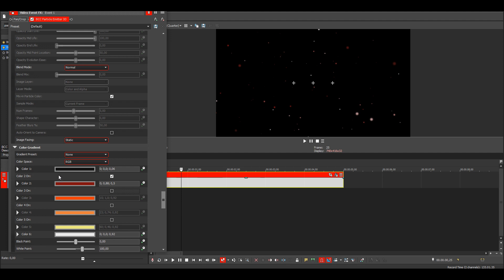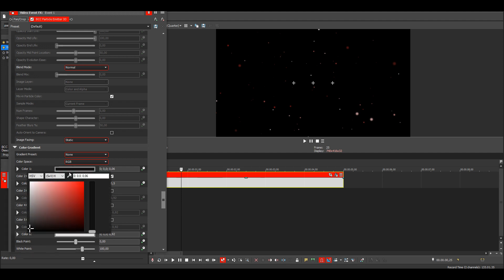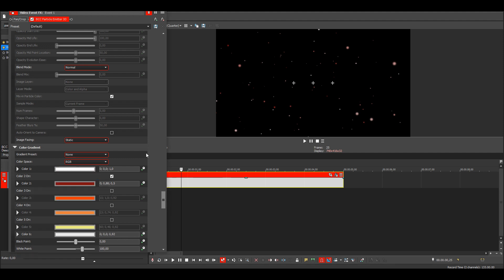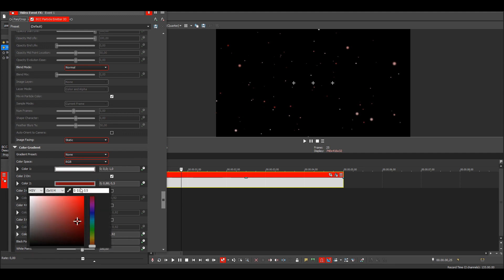So I'll just add color one and two. I'll make the first one white, the second one purple.